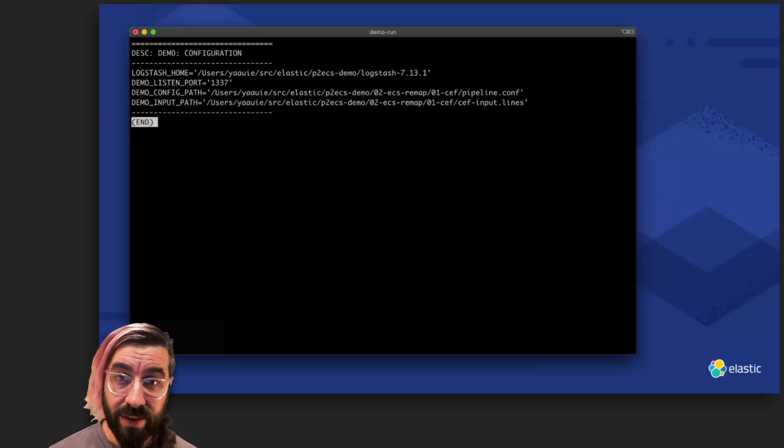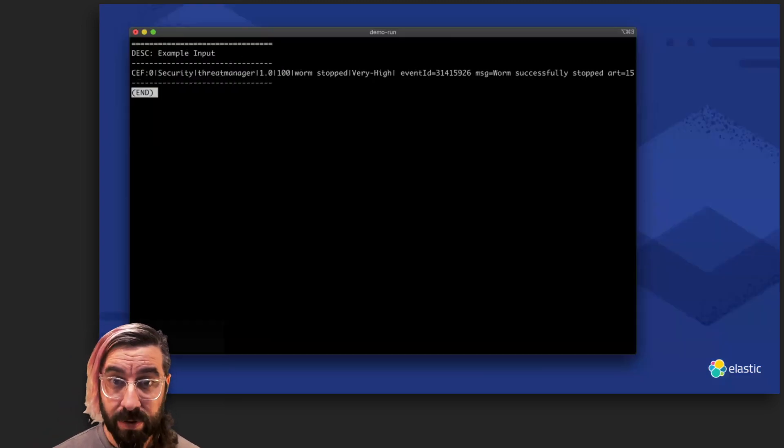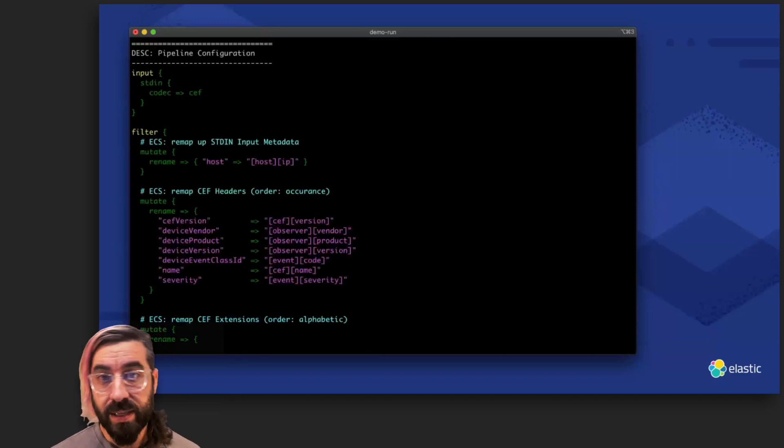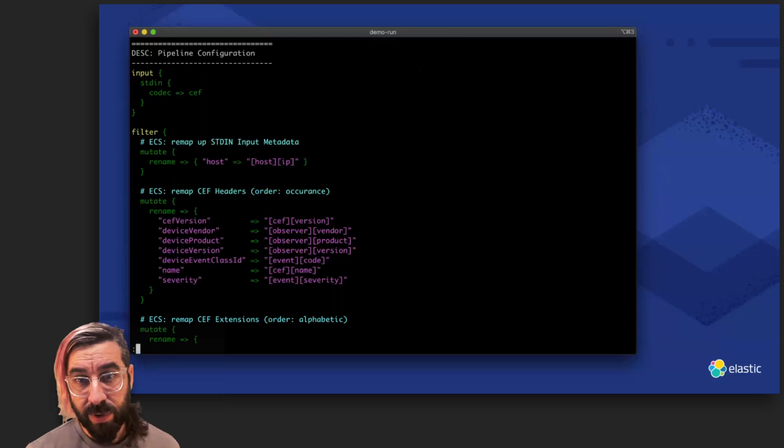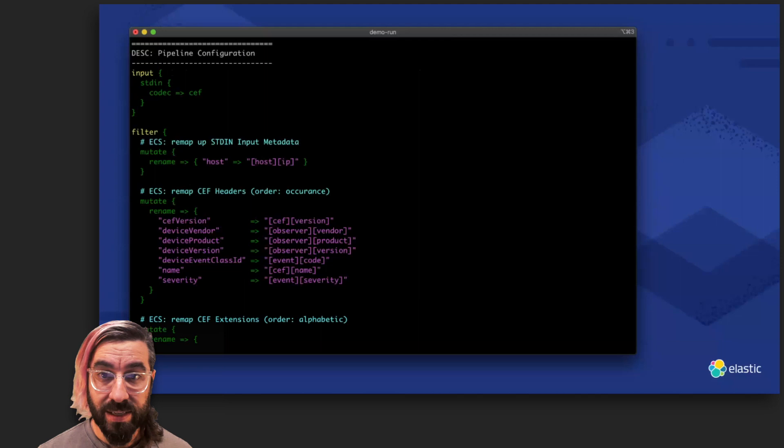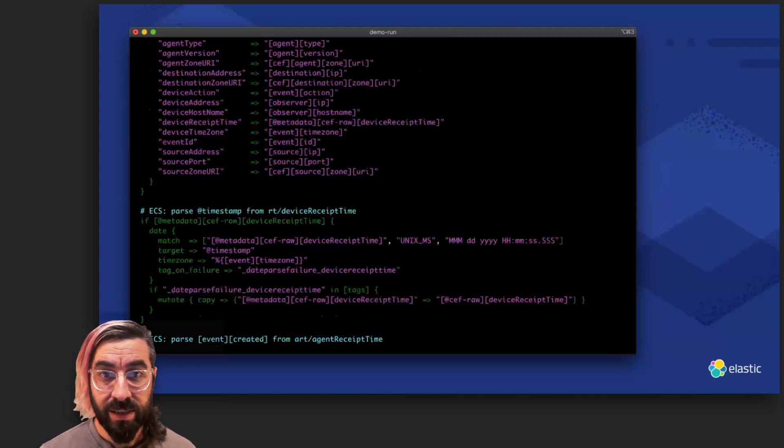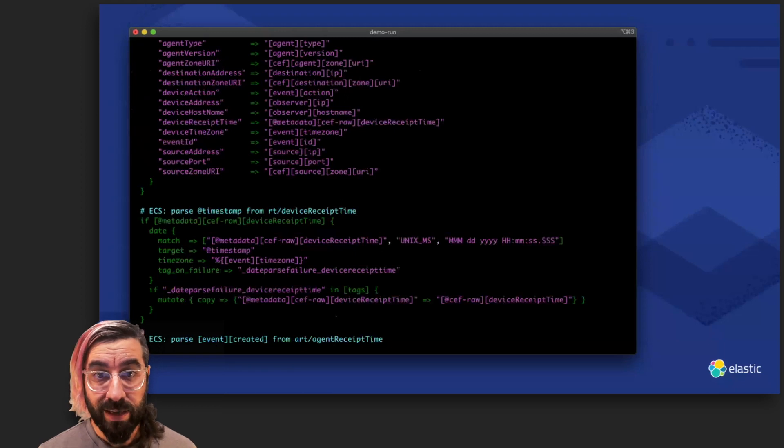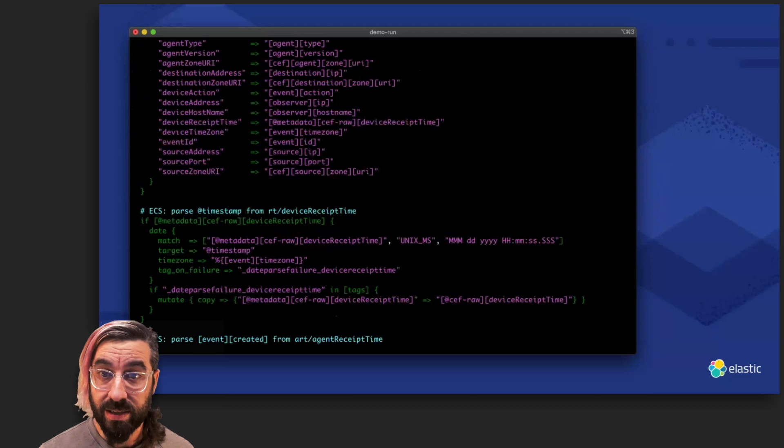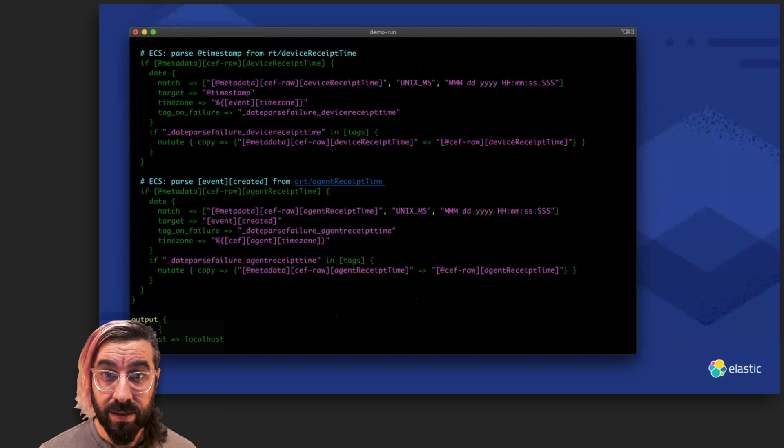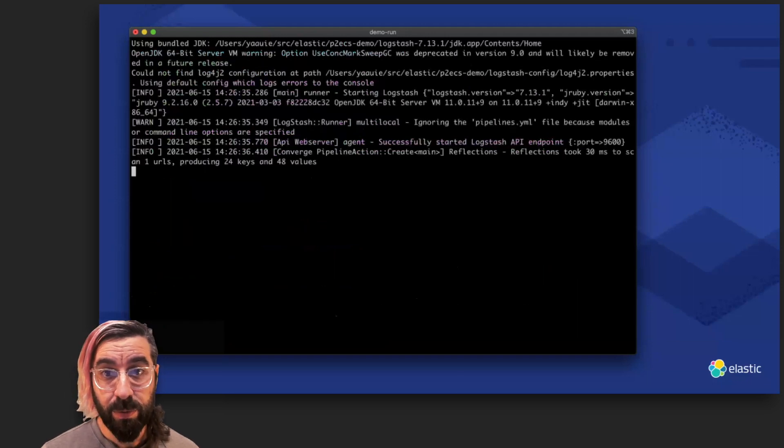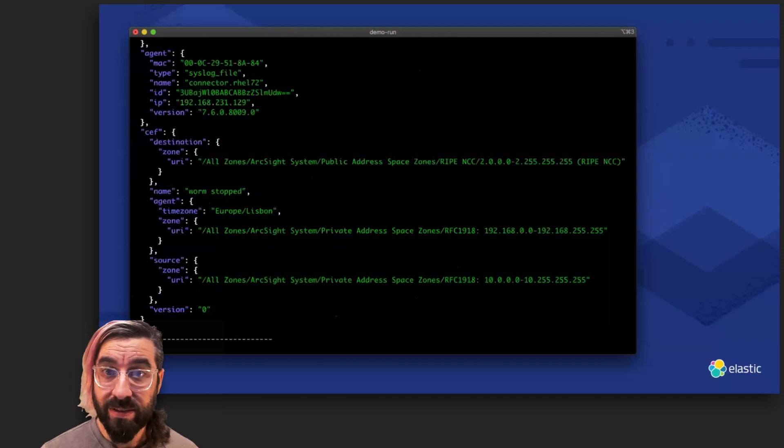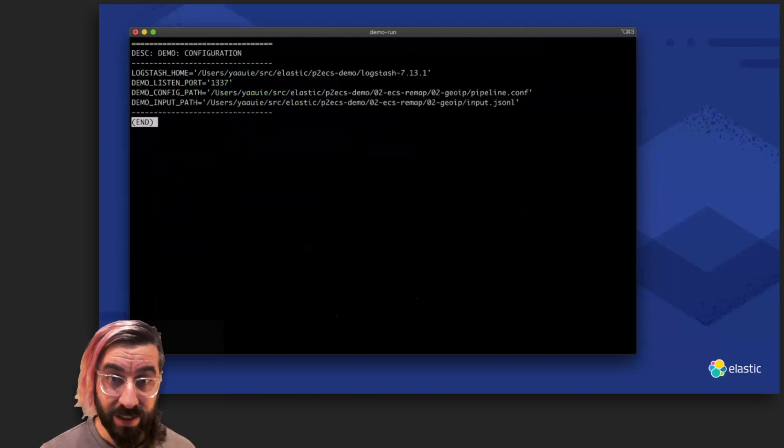We'll repeat the CEF demo, but with manual ECS remapping this time. We're using the same CEF-encoded log line from last time, but this time our pipeline config is a bit more complex. We add filters to clean up after the standard input, more filters to remap the CEF header fields into an ECS-compatible field, more mutate filters to remap the various extension fields from our input, and we also add some date filters to make sense of the timestamps in the context of the event's time zone. As you can see, the pipeline has gotten pretty complicated. But when we run it through Logstash, we end up with a nicely nested ECS-compatible event, complete with CEF-specific namespace for the CEF-specific fields.